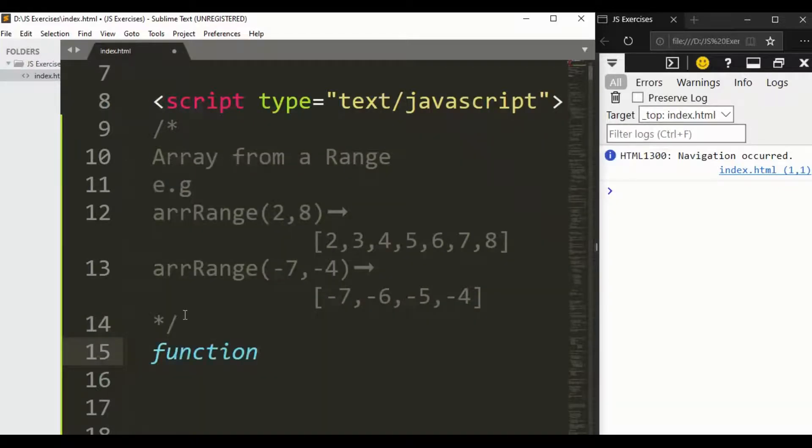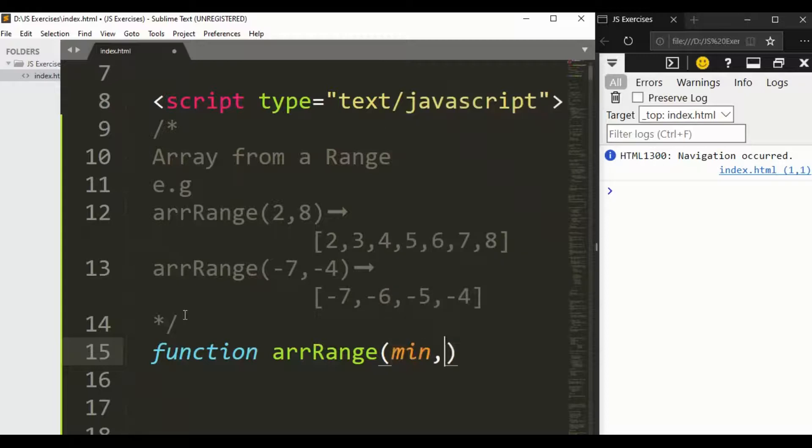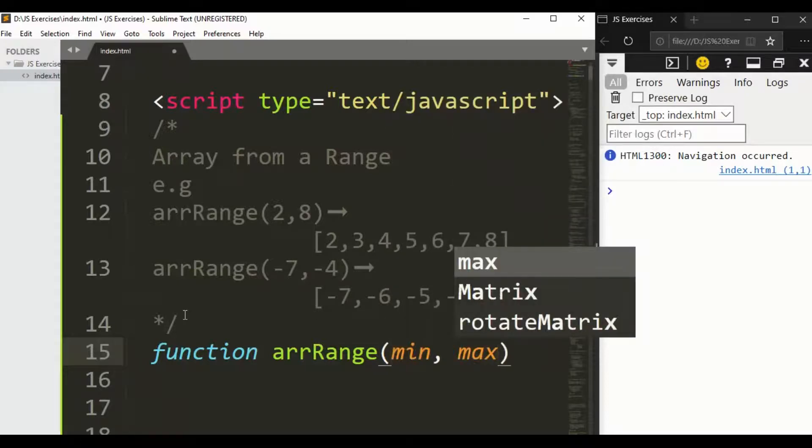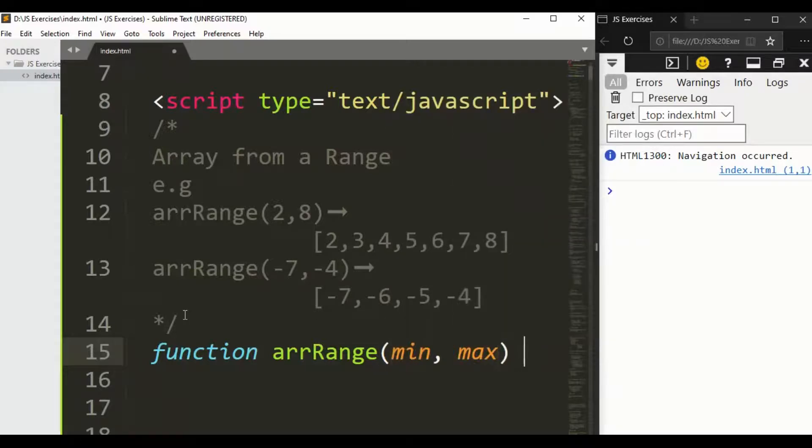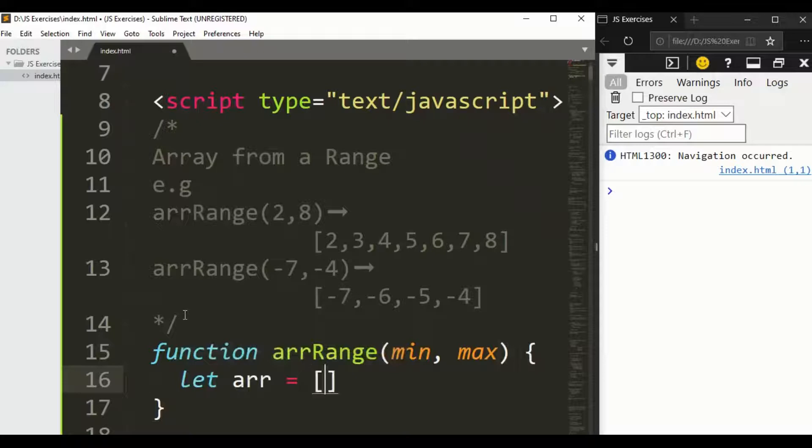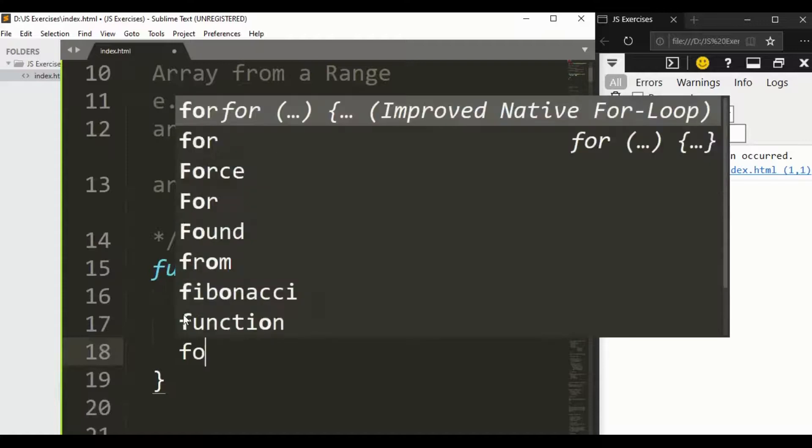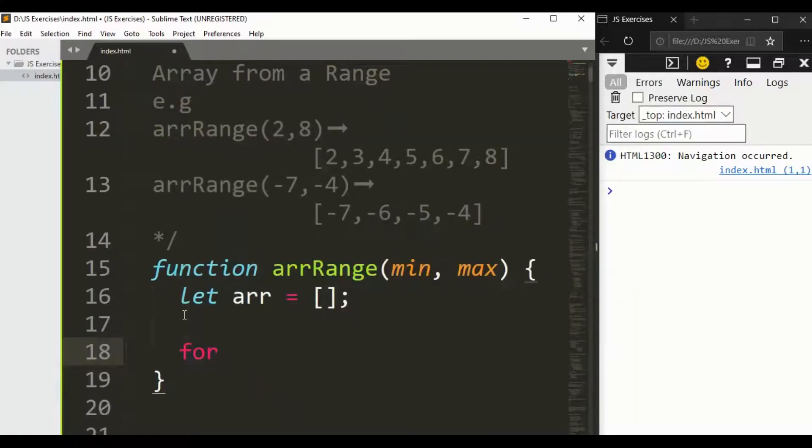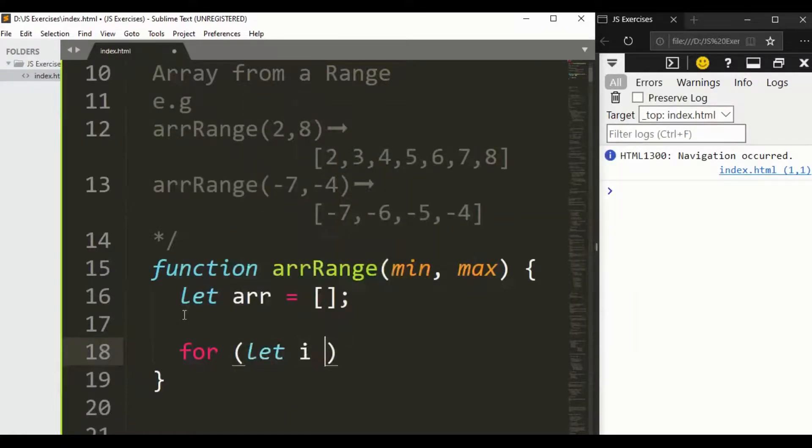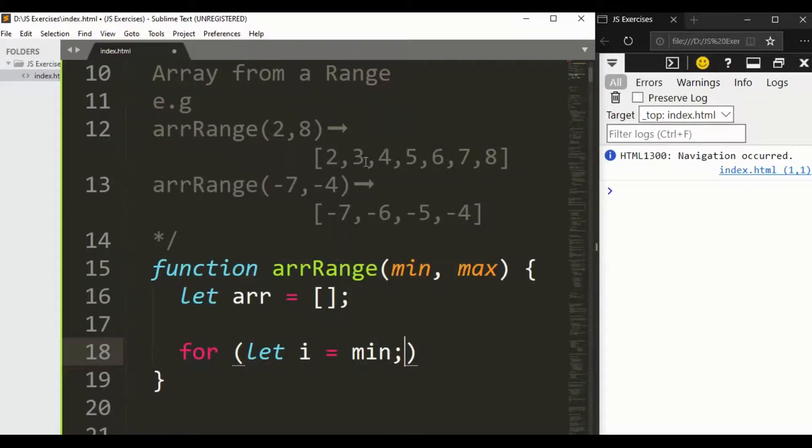Okay guys, so let's solve this problem. First of all, we have a function keyword and name of function arrRange which takes two arguments: first one is minimum, second one is maximum.